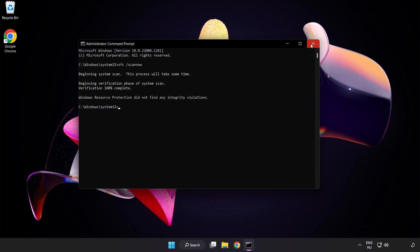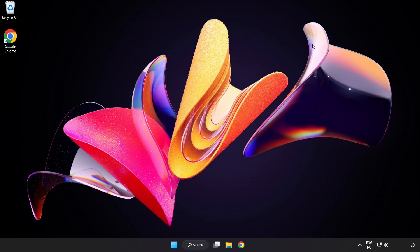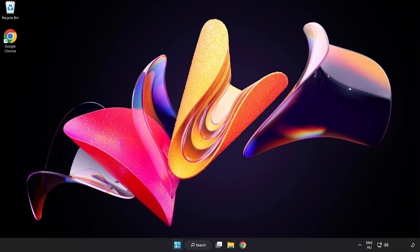After completed, close the window and restart your PC.